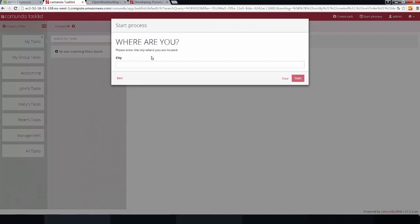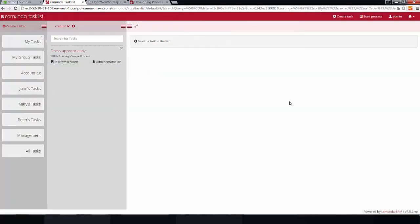And, first of all, I am supposed to complete a form which just asks me where I am currently located. So, in this case, it's Berlin Germany. And, I start the process.